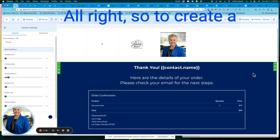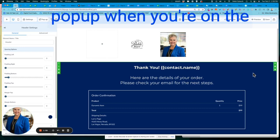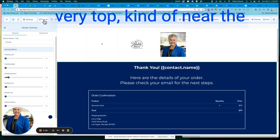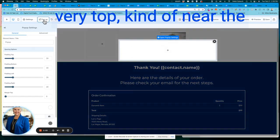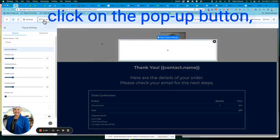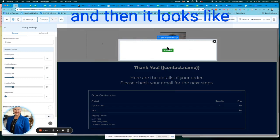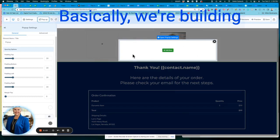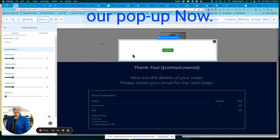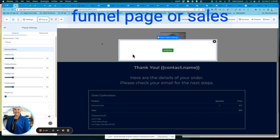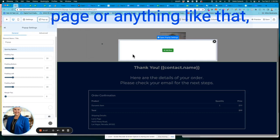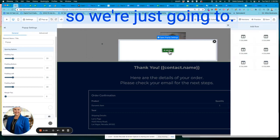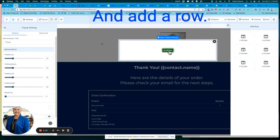All right. So to create a pop-up, when you're on the page, you come up to the very top, kind of near the left-hand side, and you click on the pop-up button. And then it looks like just a blank screen here. Basically, we're building our pop-up. Now, it's not like building a funnel page or sales page or anything like that. So we're just going to click and add a row.